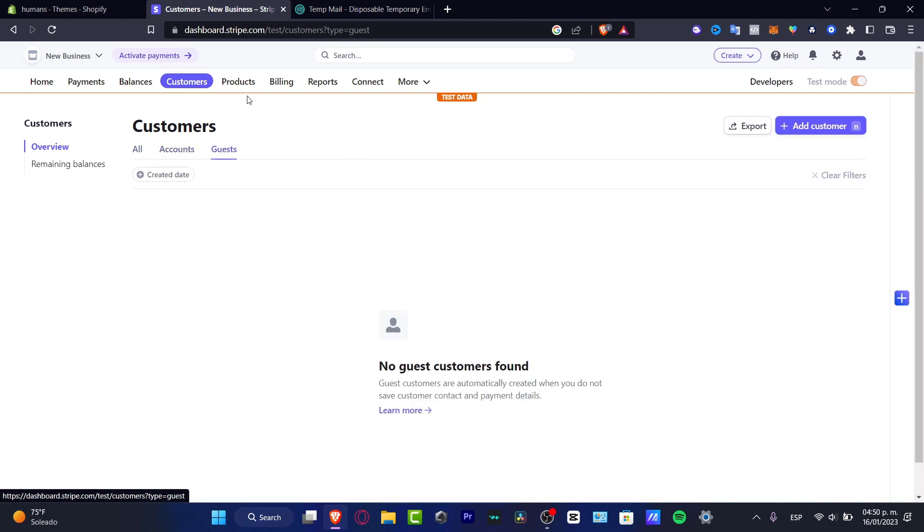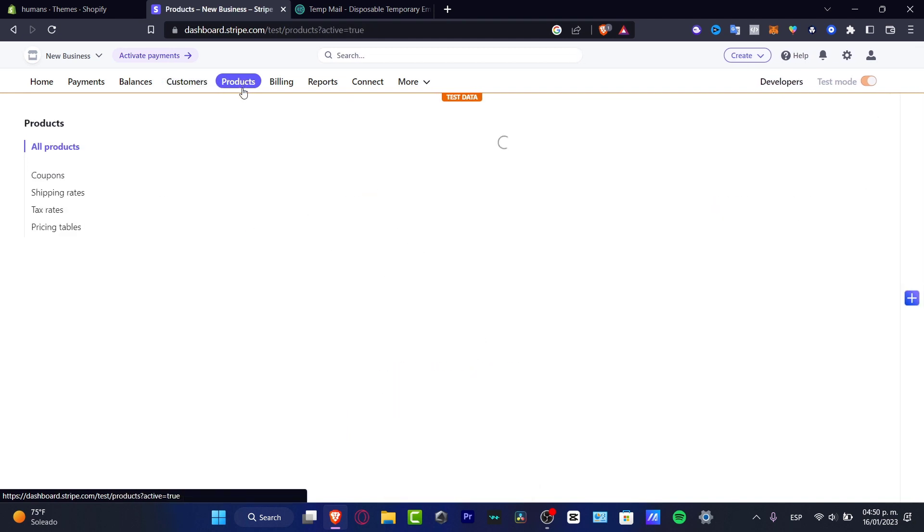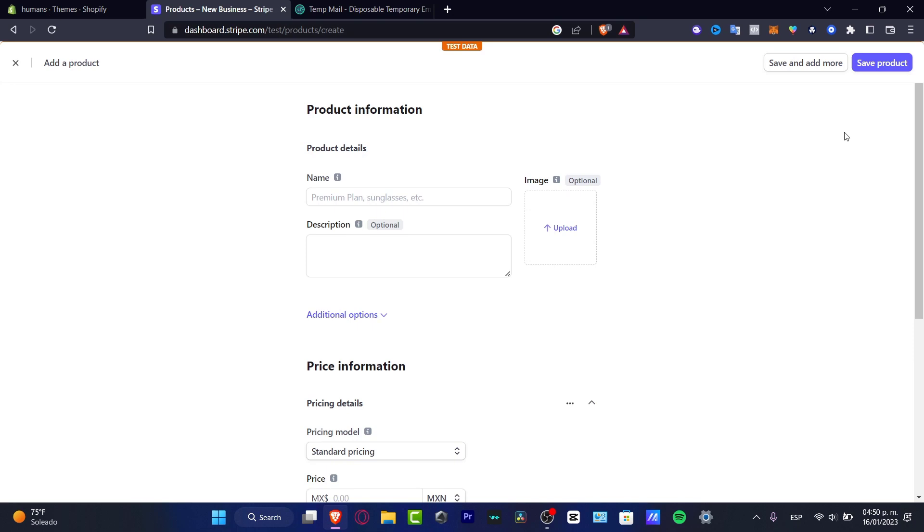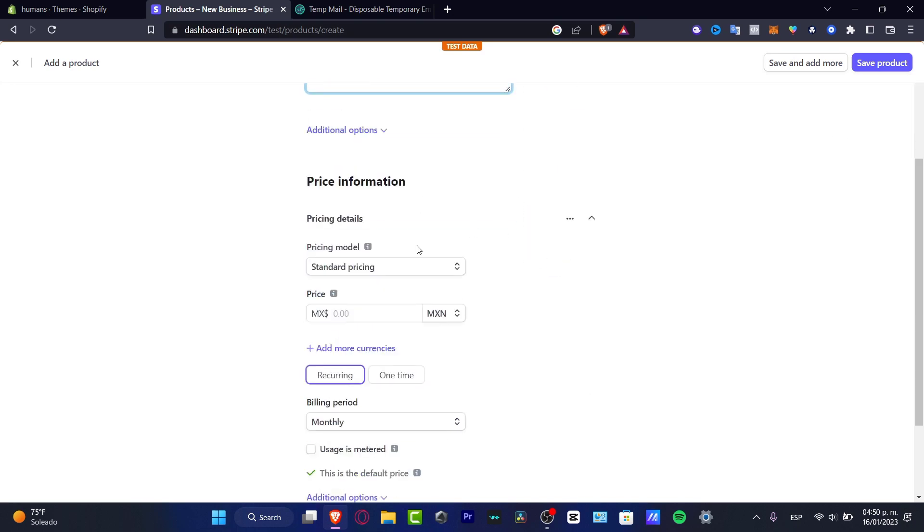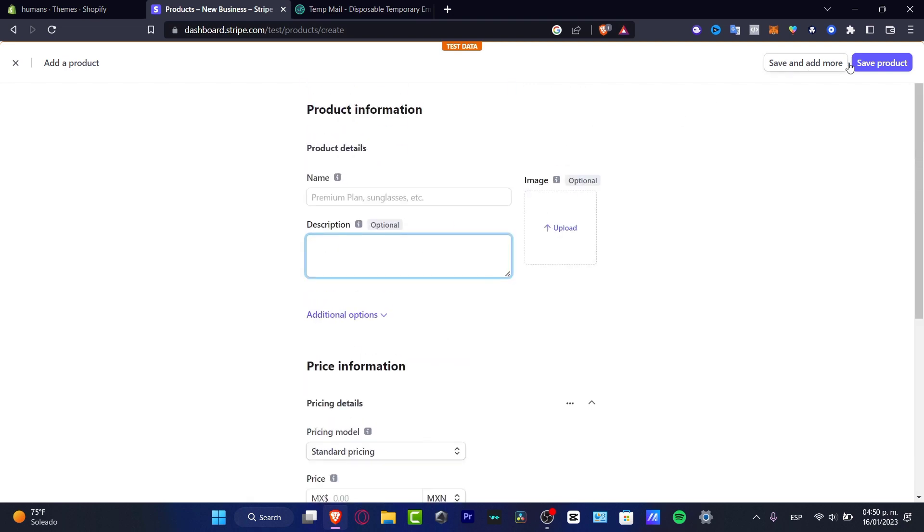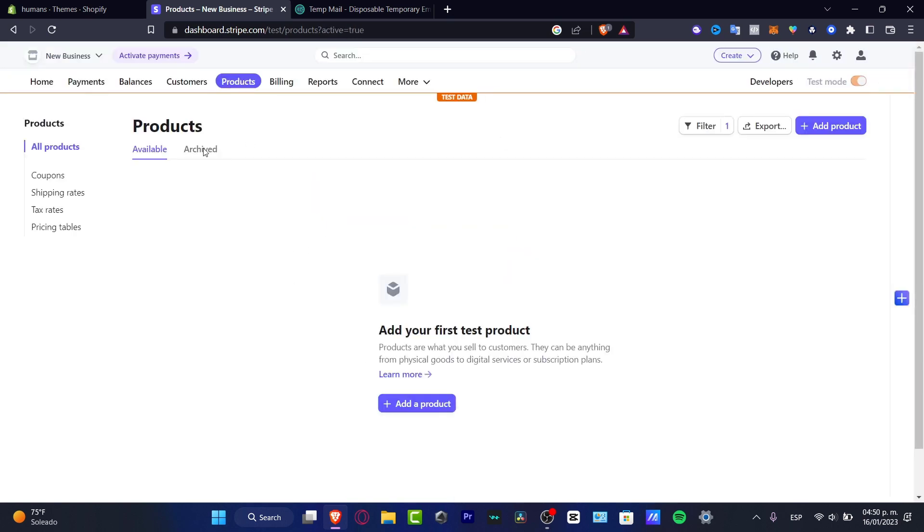We have of course the Products section. This is the section where I can add some products and start to sell that in Stripe. You can implement like a name, description, and the image, and you can add the price section and all that. So just hitting to Save and Add More or just to figure it out if you want to add some physical products.